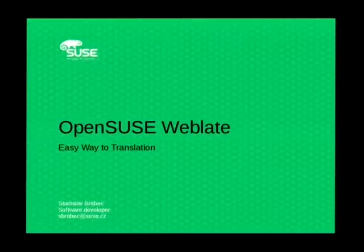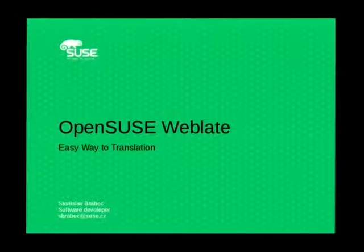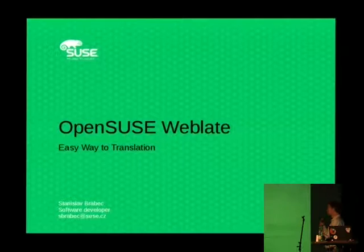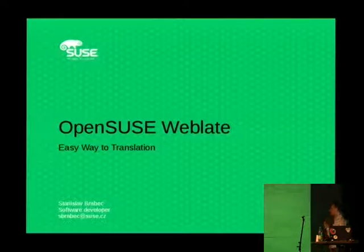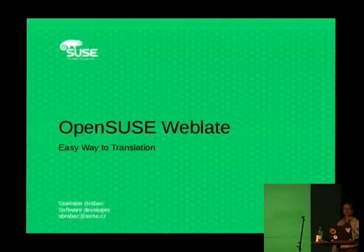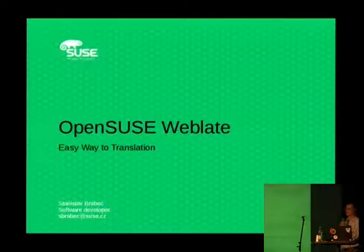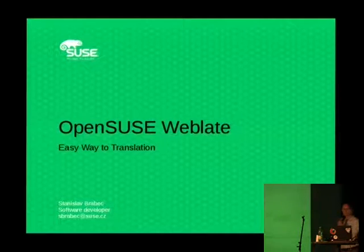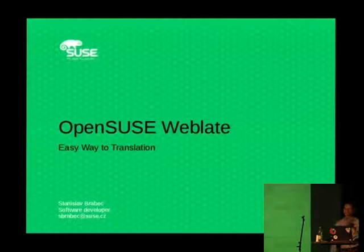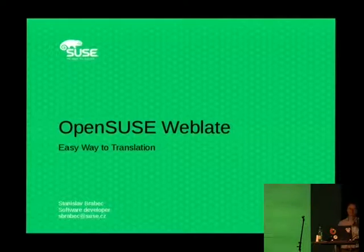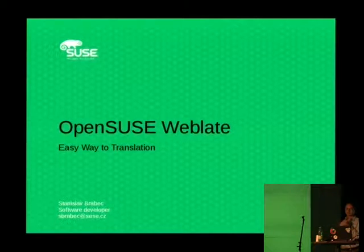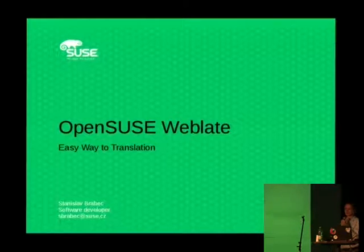Hello, my name is Stanislav Grabec and I will talk to you about translations. Translations are not complicated from the aspect of programming, it is just correct using of GetText and those tools.